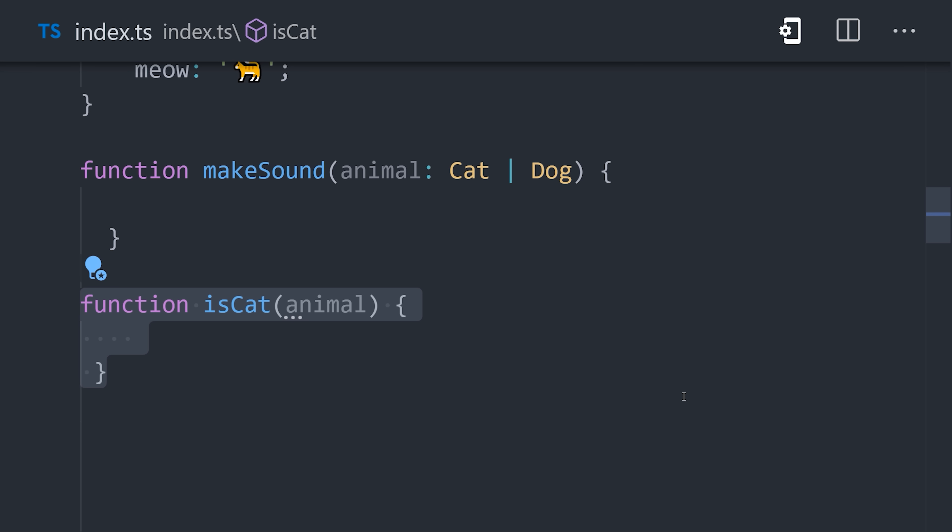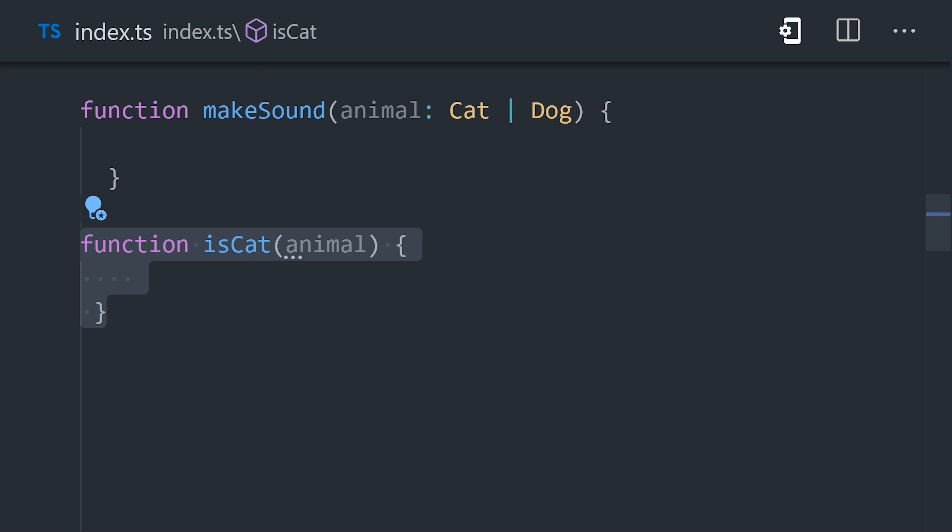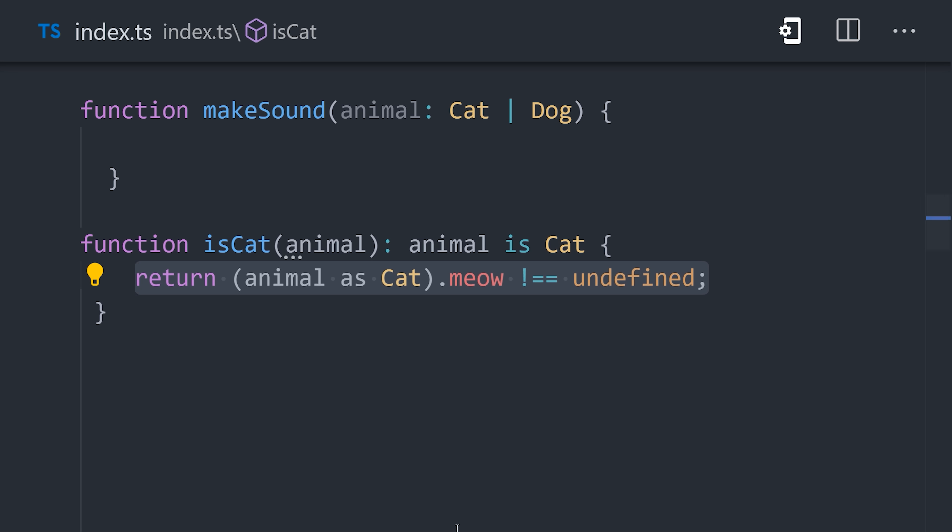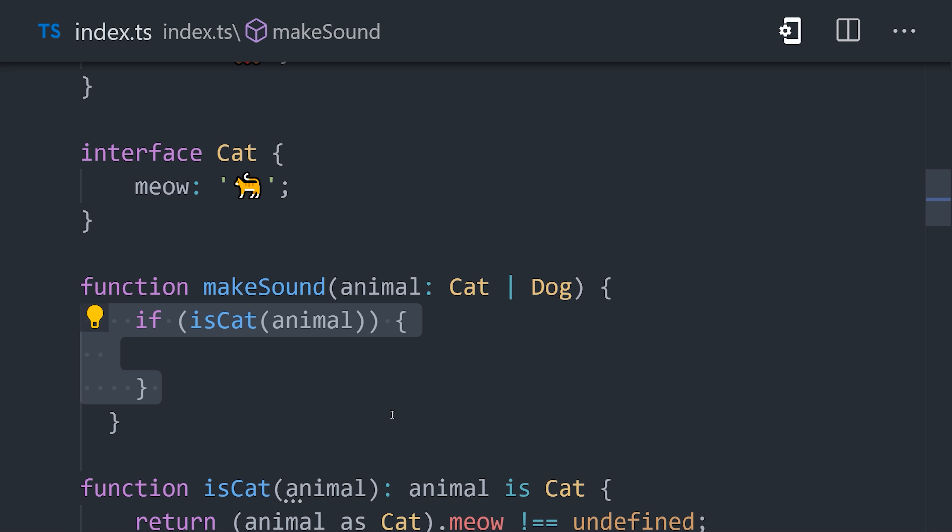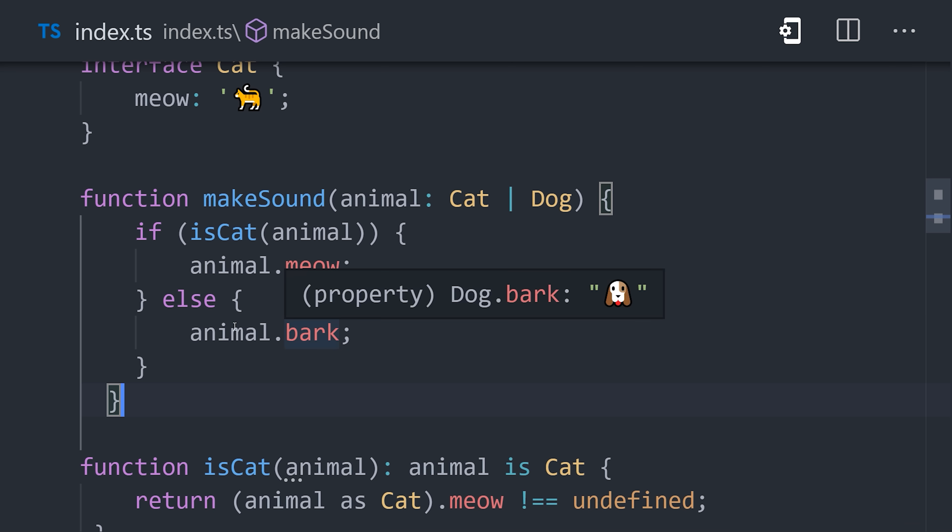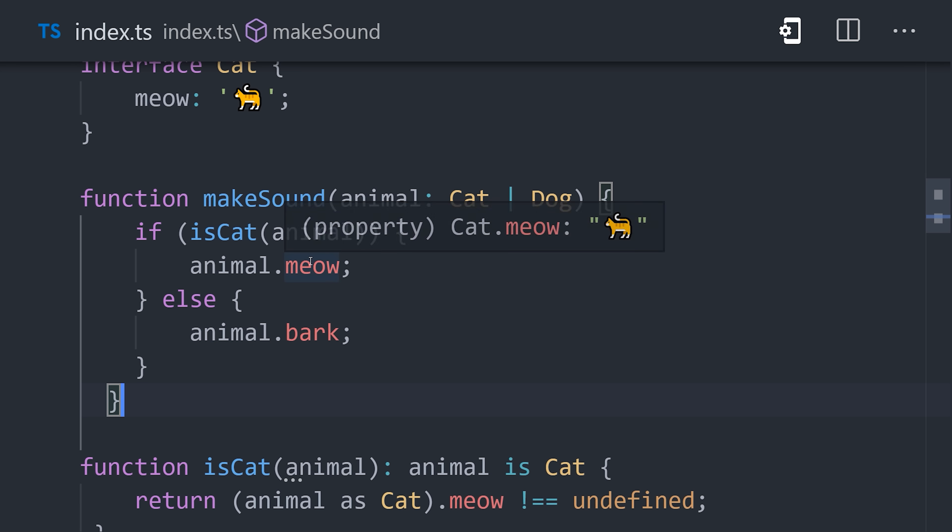However, we can overcome this limitation by setting up a predicate function that checks whether or not the animal is a cat. If we then use the predicate or a type guard in our function body, TypeScript is smart enough to infer the types based on this condition. If it's a cat, we meow. Otherwise it has to be a dog, in which case we bark.